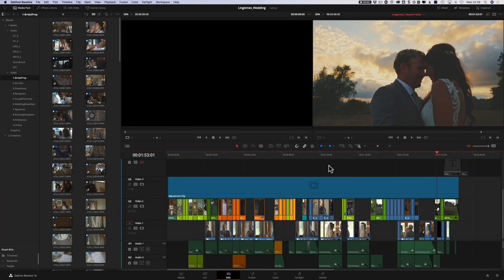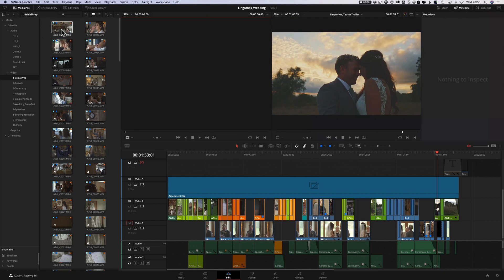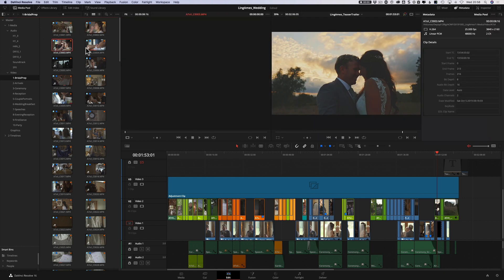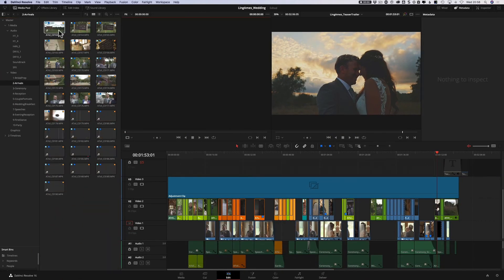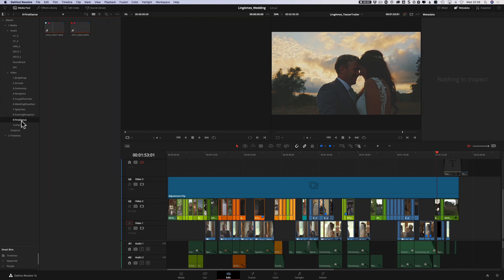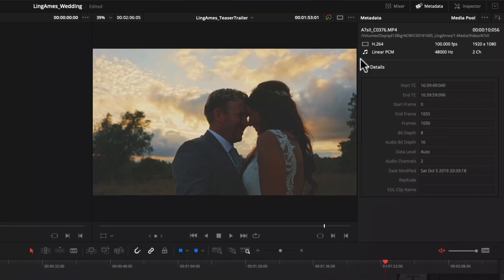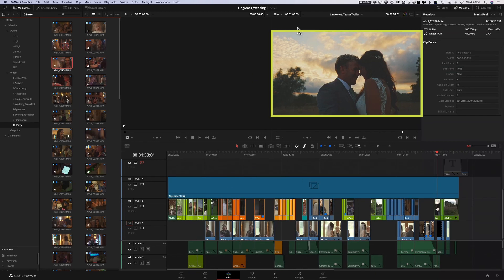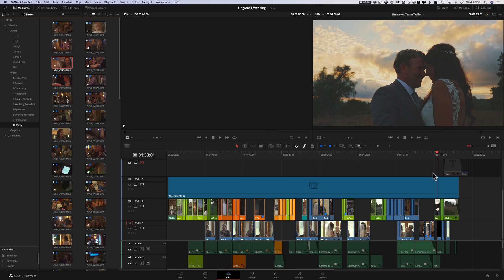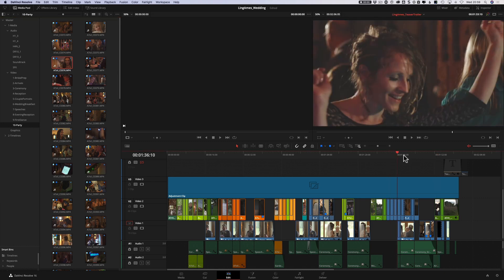Without further ado, let's get back into today's tutorial. Here we are in DaVinci Resolve. If I turn on the metadata panel and look at the clips, we've got a mixture of 4K — so 3840x2160 — and also clips that are not 3840x2160. Particularly towards the end of the day for the party scenes, a lot of those were shot at high frame rate in a 1920x1080 aspect ratio. Almost all are 16:9, which is absolutely fine, and you can see in the viewer that's a full 16:9 image.